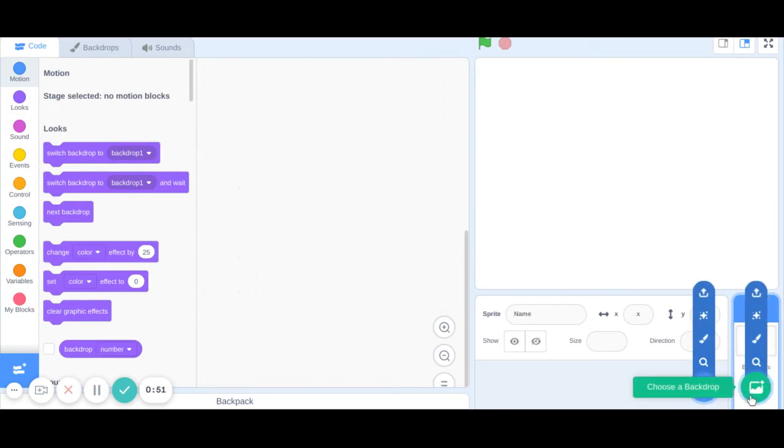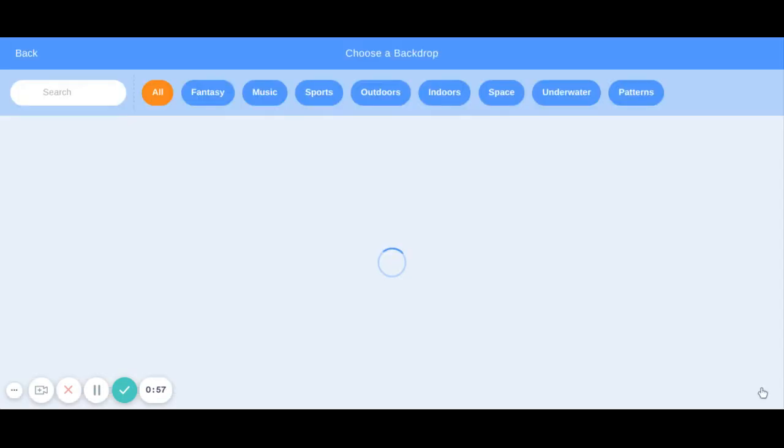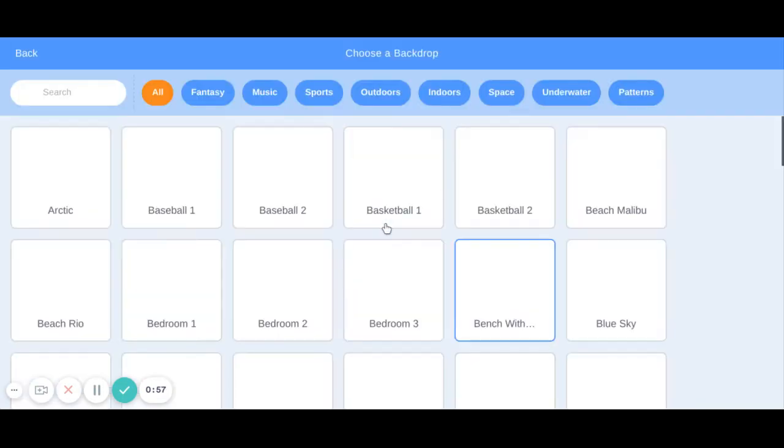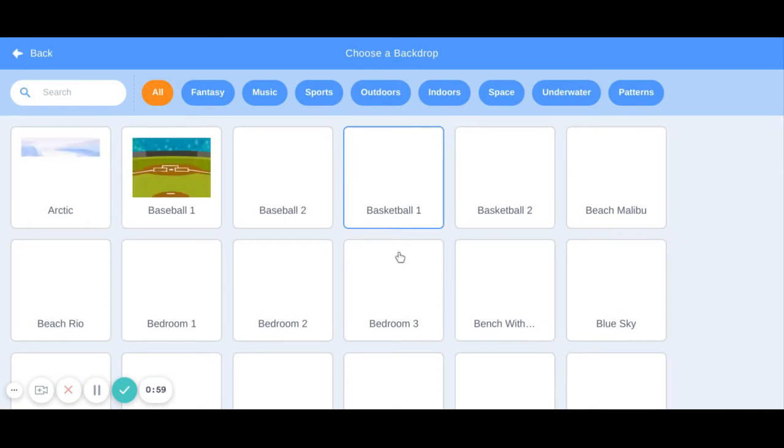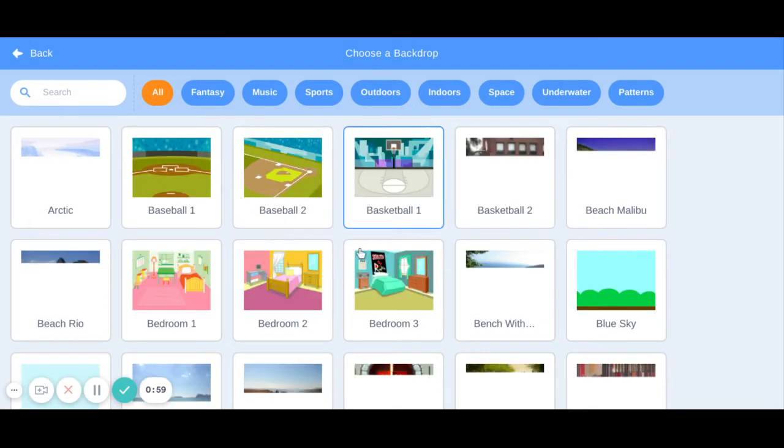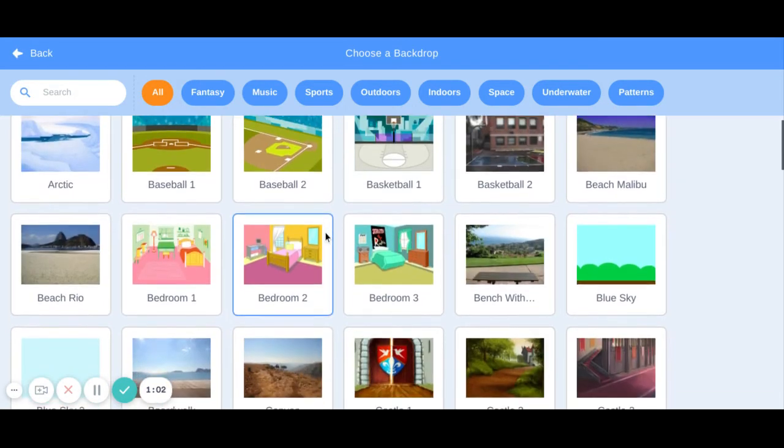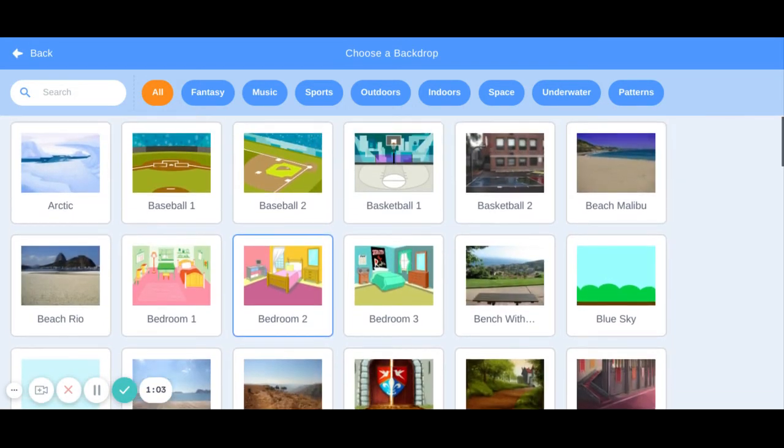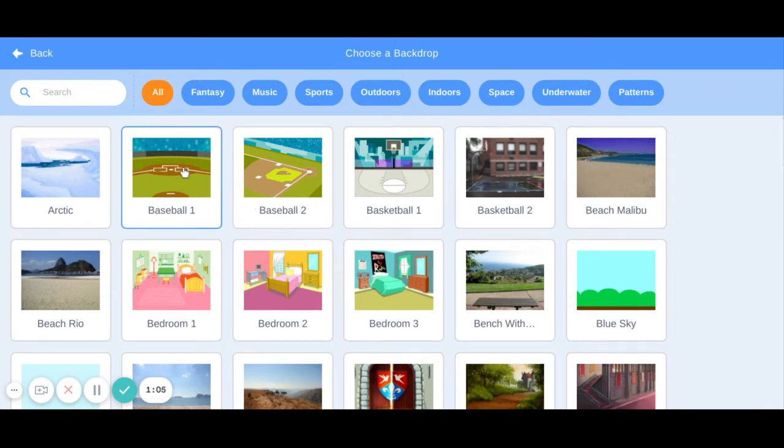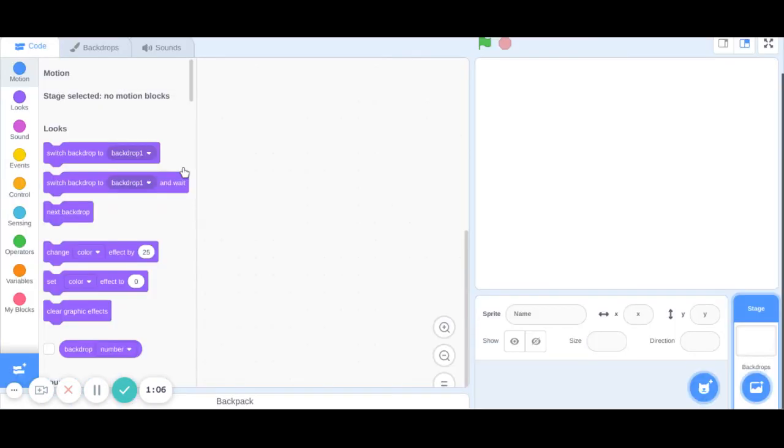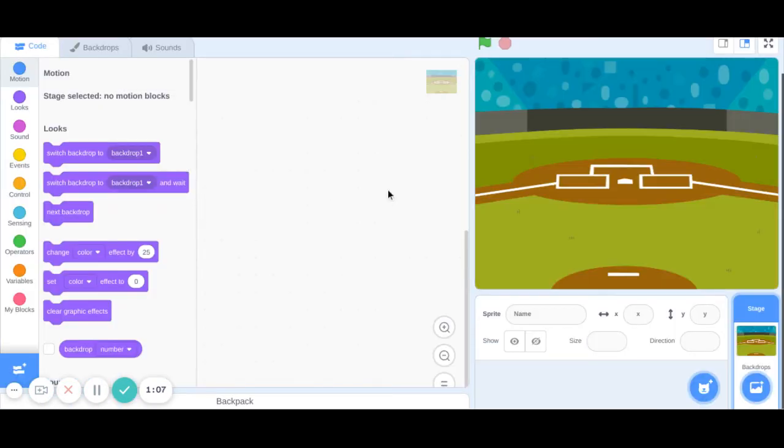Now go to the backdrop and choose a plain backdrop on which you want to add the text. So click the backdrops. Now I am using this baseball court here.